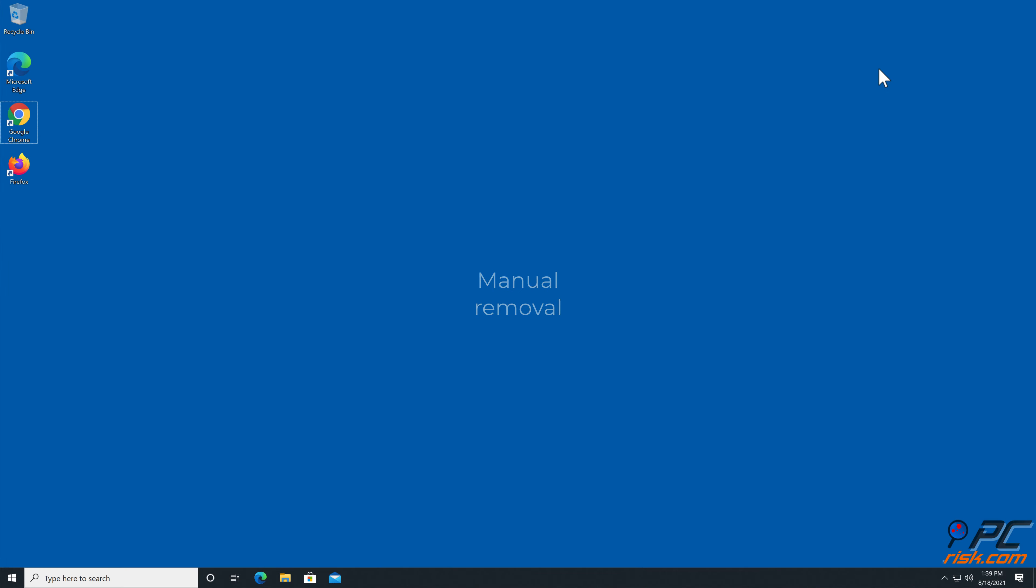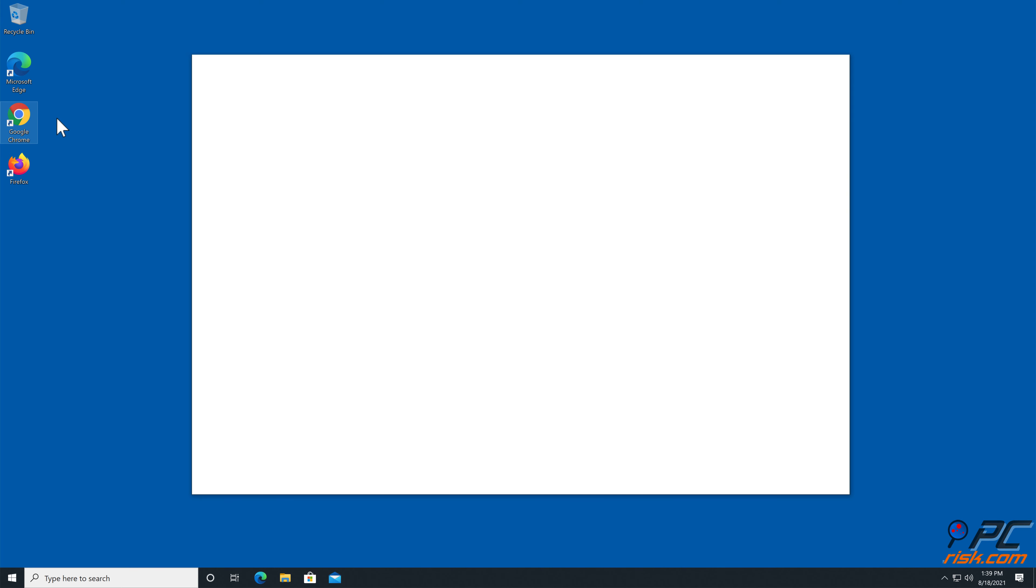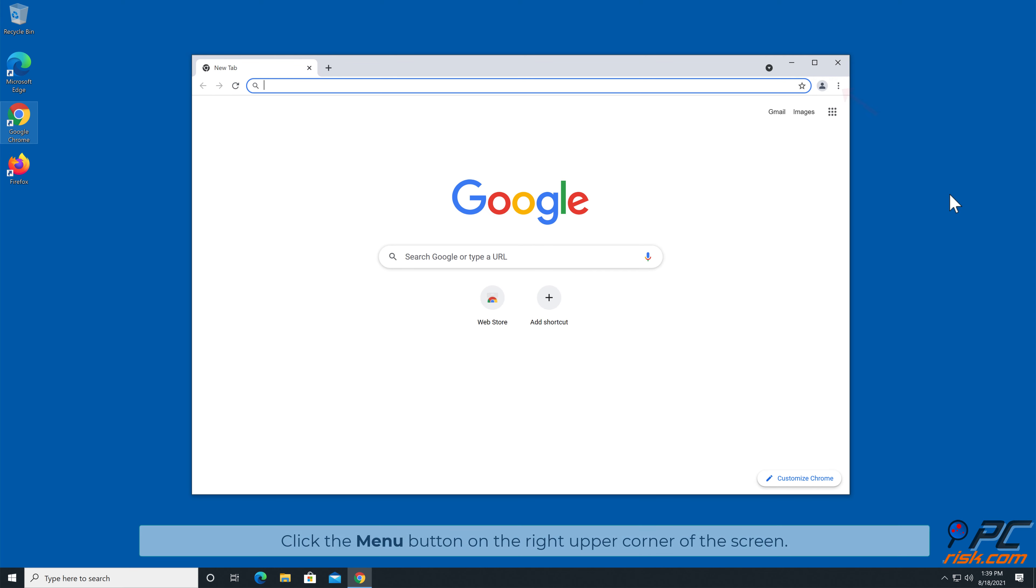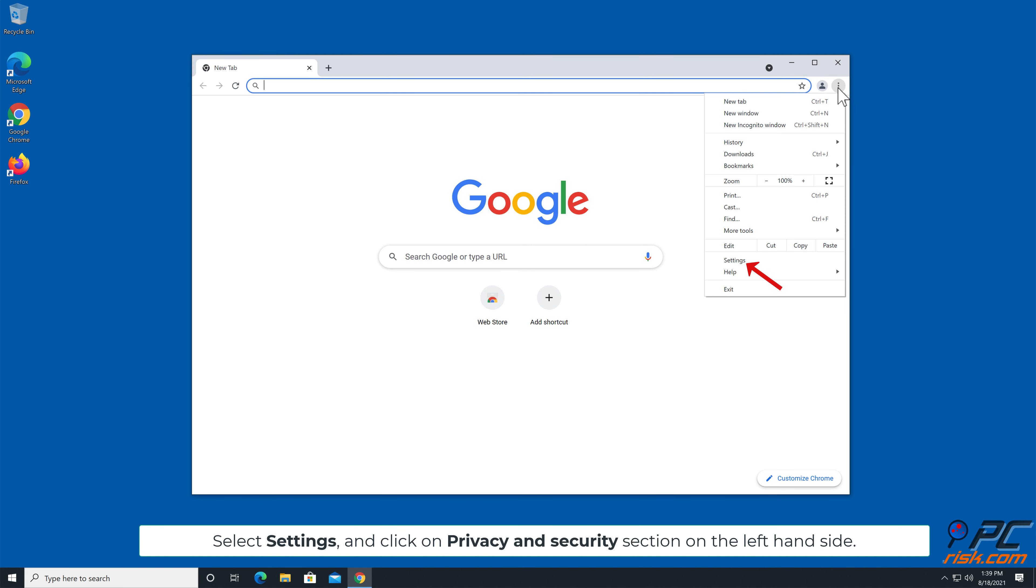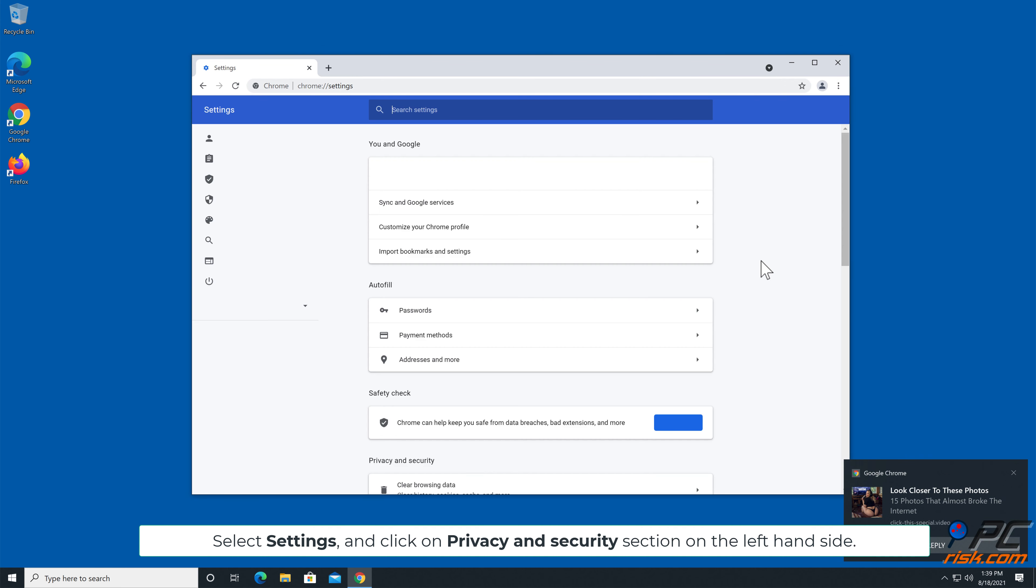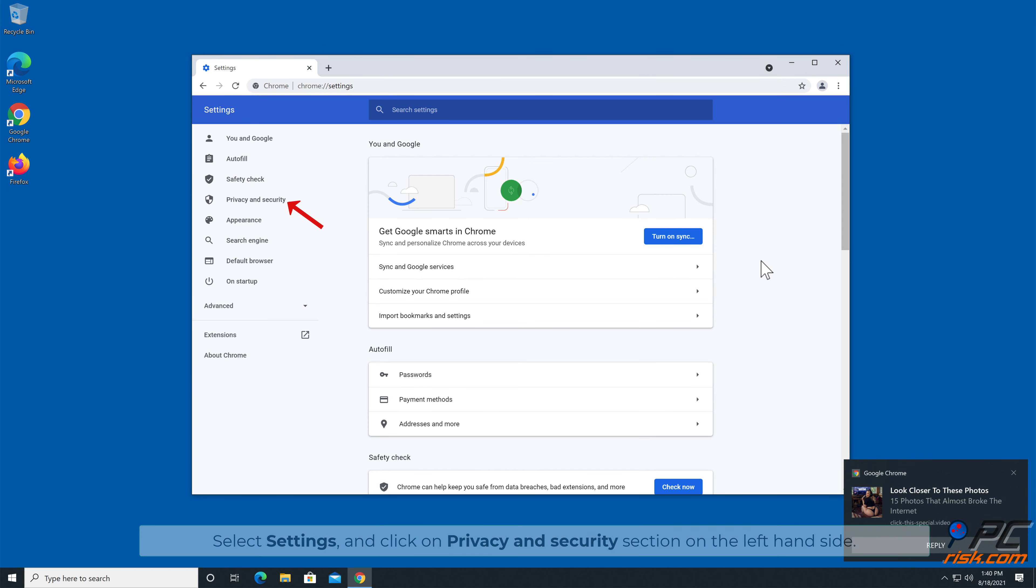Manual Removal. How to Disable Website Notifications in Google Chrome. Click the menu button on the right upper corner of the screen. Select Settings, and click on Privacy and Security section on the left-hand side.